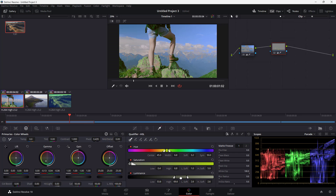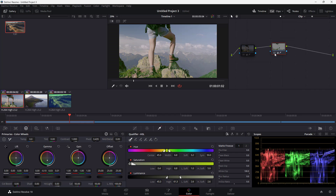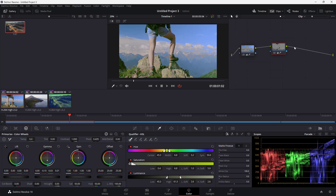You can also select out the brightness areas using the luminance control and the change happens accordingly. I'll make the grass just a bit green, not too much. Here is the before and after — I can hide the node to see the before, and this is the after.